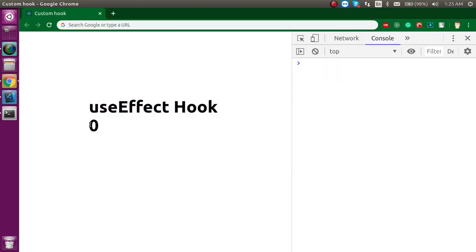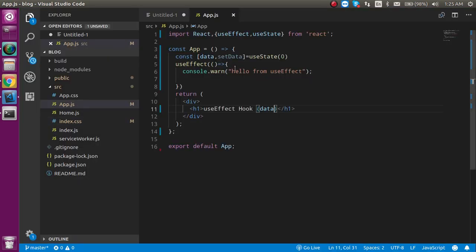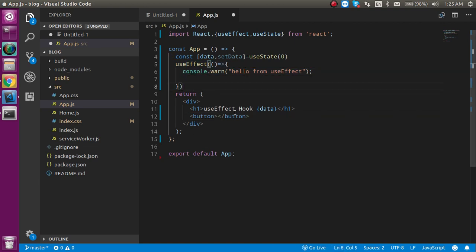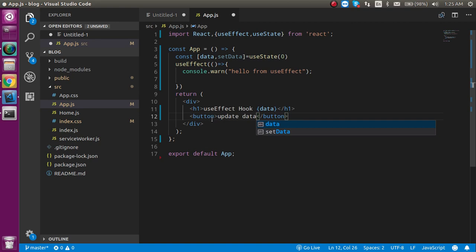You can see that 0 is the default value and it is printing here. Now let's add a button to update the state. When we update the state, the component will re-render and useEffect will run again.